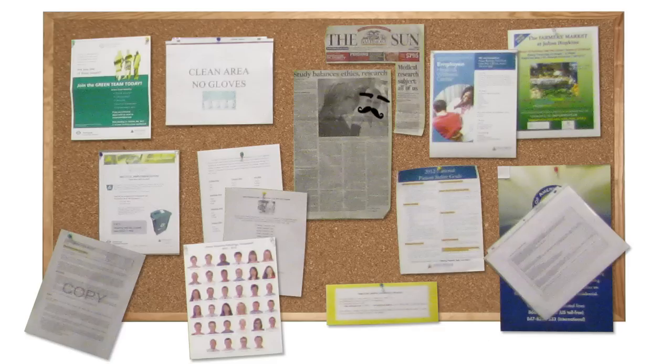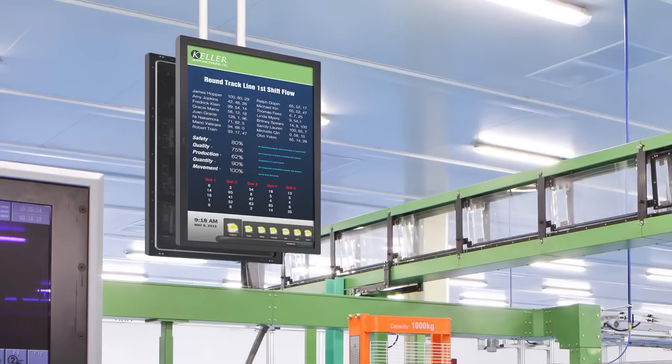And at times those boards can get cluttered and just look unattractive. This is where digital signage comes to the rescue. Well-designed content placed on strategically located screens is a great way to get the attention of your workforce.